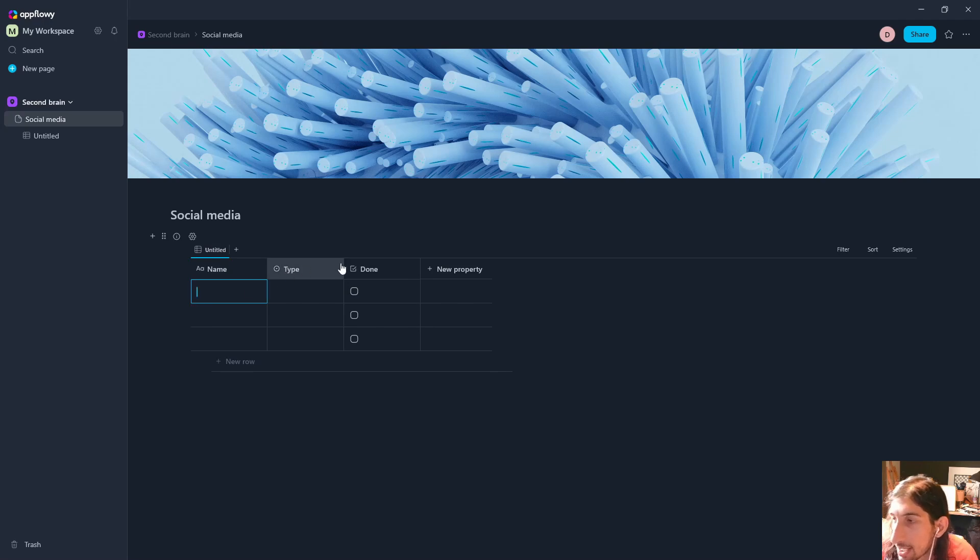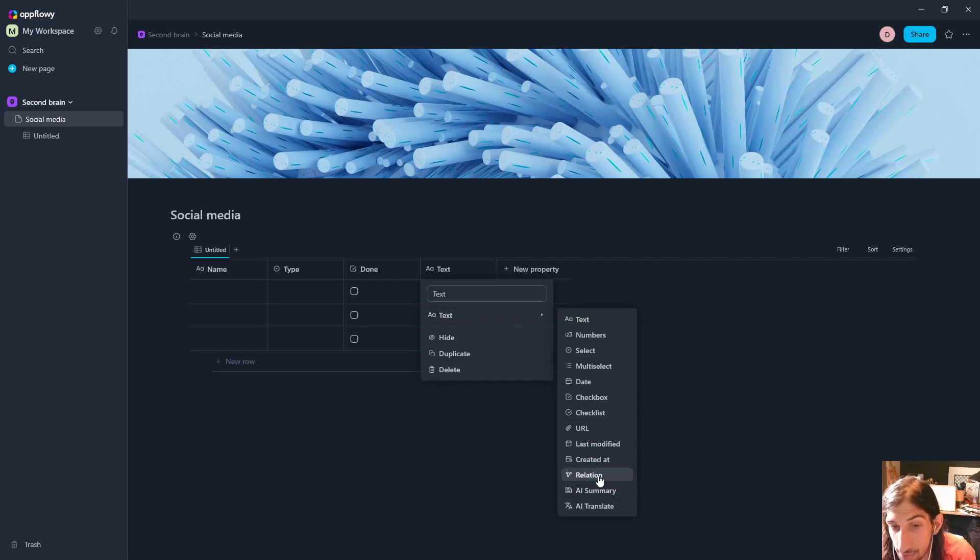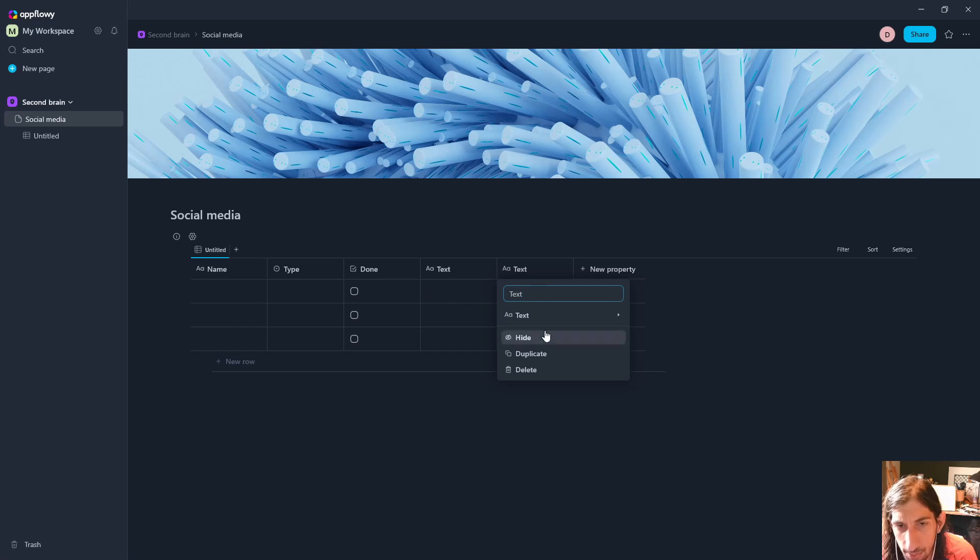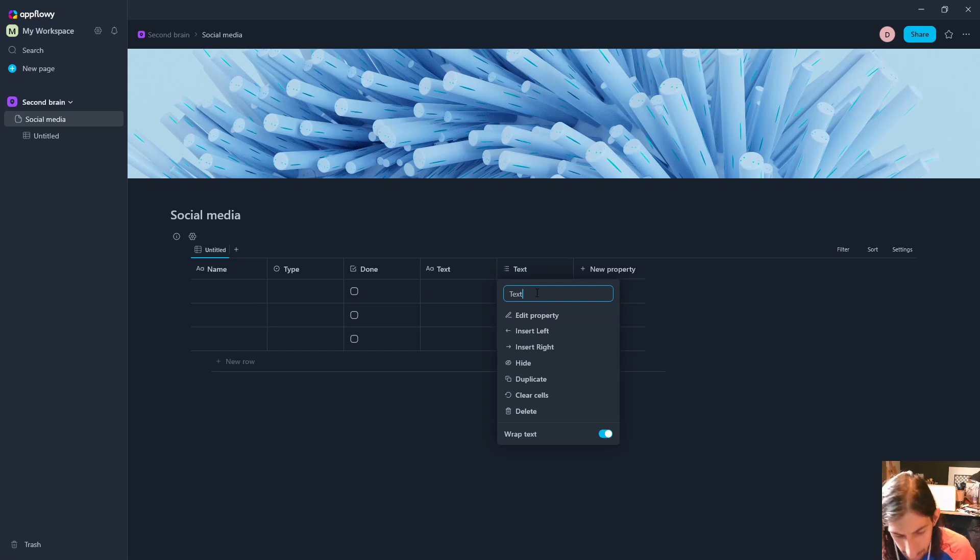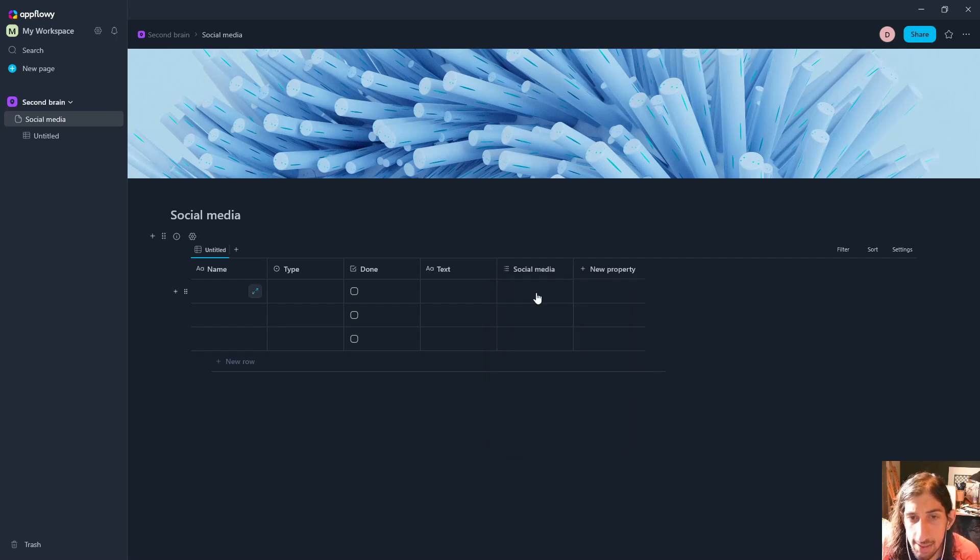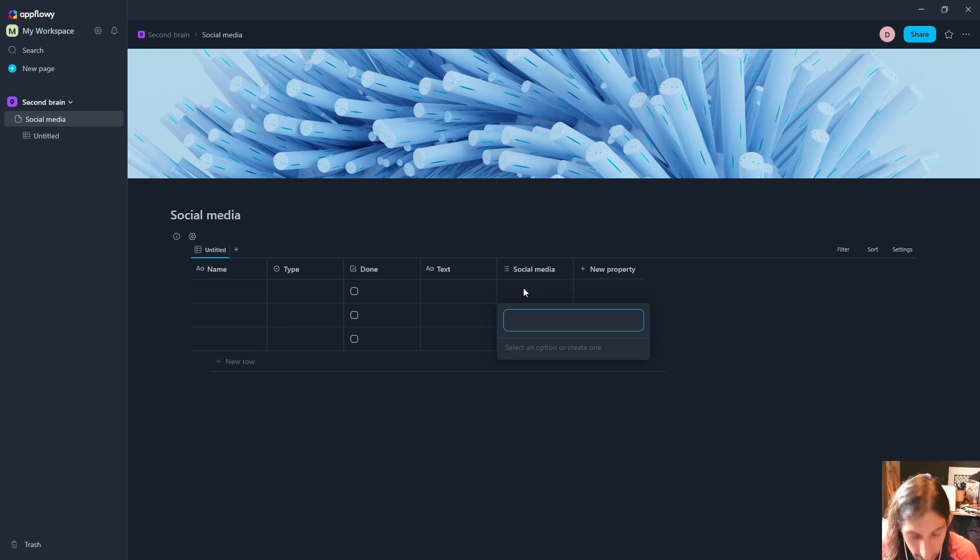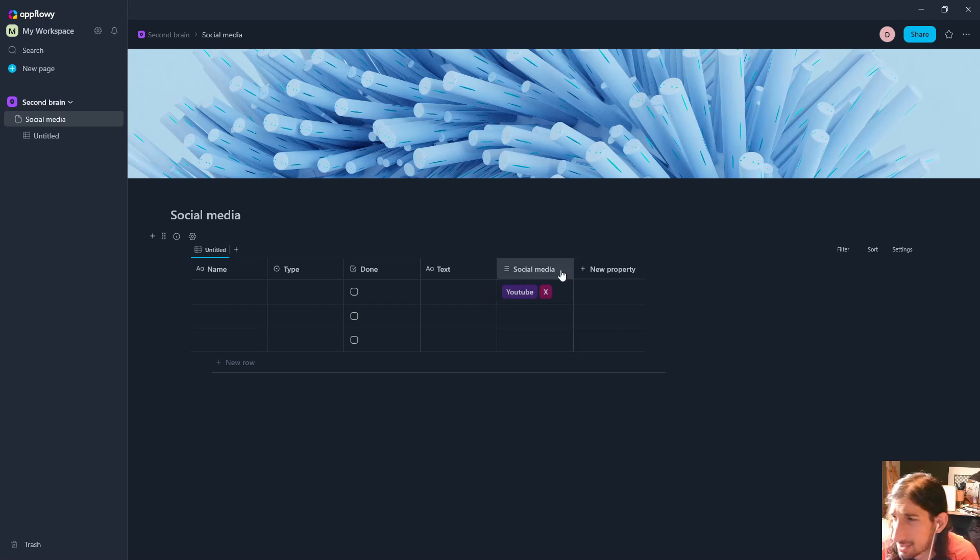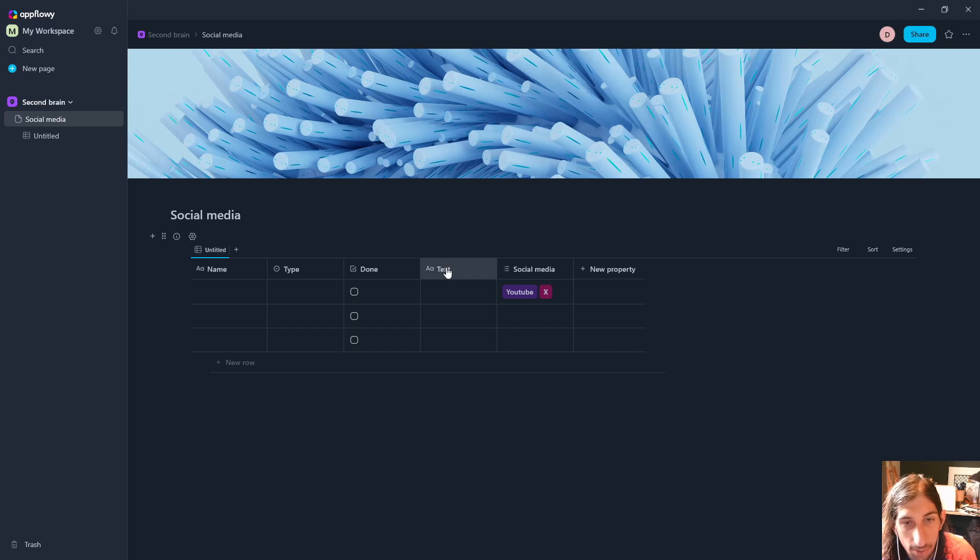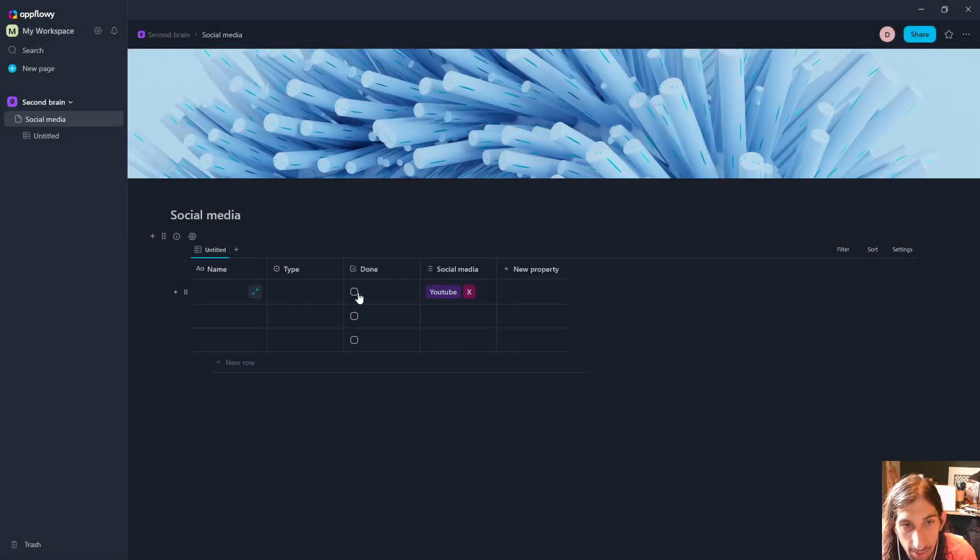This is a database and inside of these databases we can have a lot of different properties. We have everything from text to relation. I would probably have one multi-select property called social media, and we can add a couple just to show you: YouTube and X as well. It is X now but it used to be Twitter. We can delete this property right here.